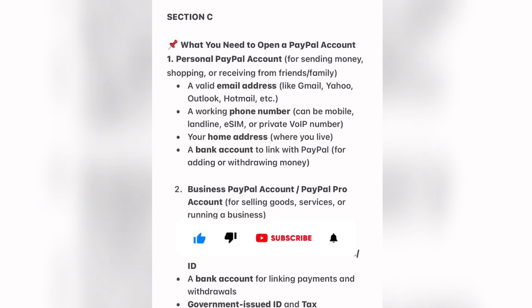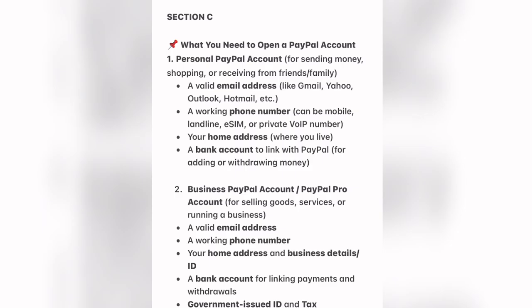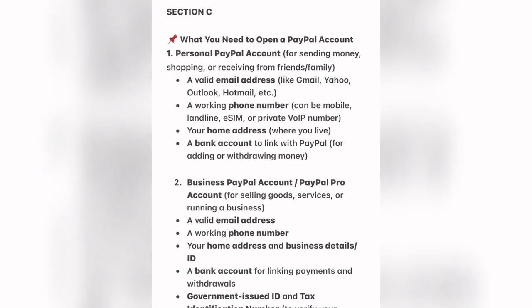For opening a personal account for sending money, shopping, or receiving from friends and family, you need a valid email address — Yahoo, Outlook, Hotmail and the likes. You also need a working phone number, which can be a mobile, landline, eSIM, or private VoIP number. You also need a home address where you live, and a bank account to link with your PayPal for adding and withdrawing money.